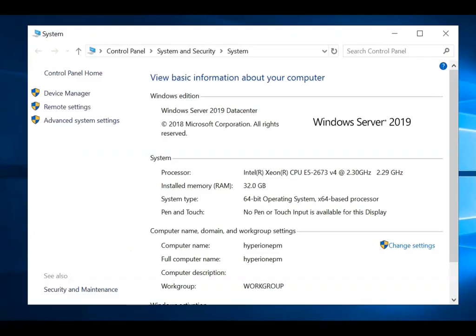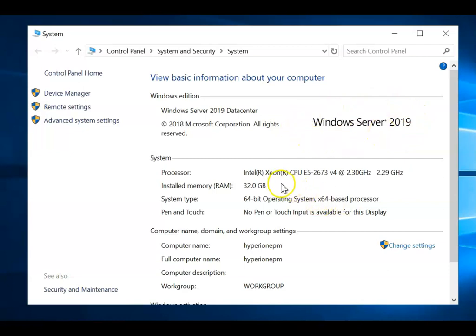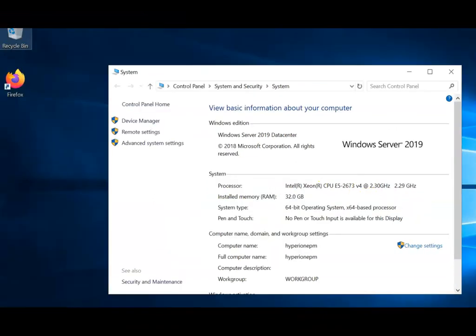Let's check the configuration of the instance we are going to use for today's demo installation. As you can see, this is a Windows Server 2019 operating system with four CPUs and 32 GB RAM on a 64-bit operating system.